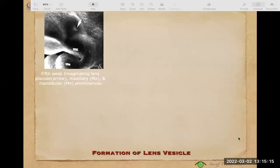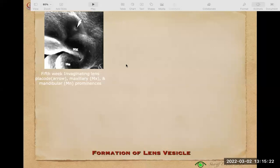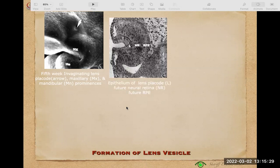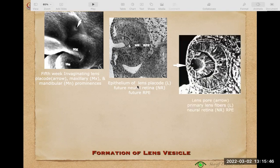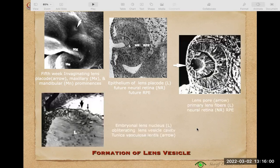At the fifth week, there is invagination of the lens placode — a thickening of the epithelium — which starts to invaginate into the vesicle. The NR is the neural retina and the RPE is the retinal pigment epithelium. The lens is quite large and then separates to the inside of the vesicle through a small pore where the placode was formed, which later seals. The embryonal lens nucleus is inside with fibers appearing and obliterating the lens cavity.